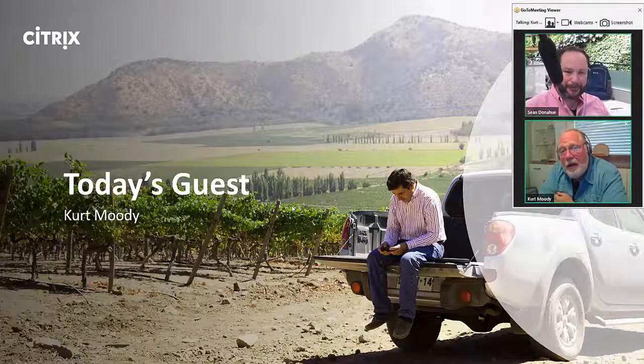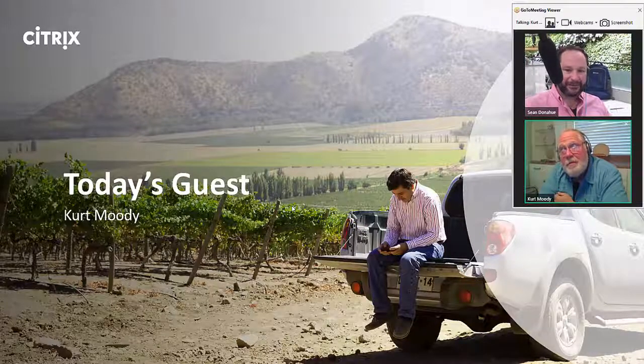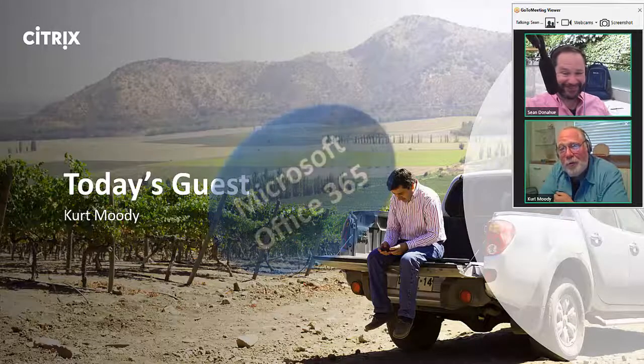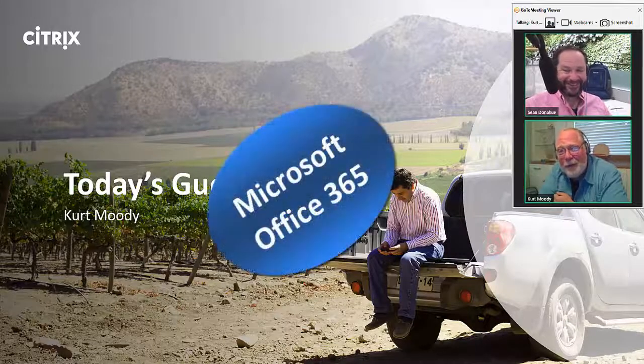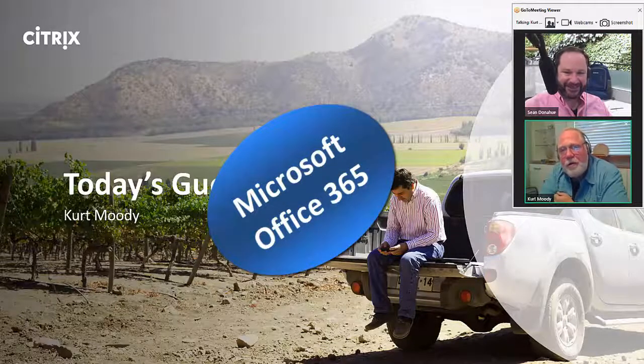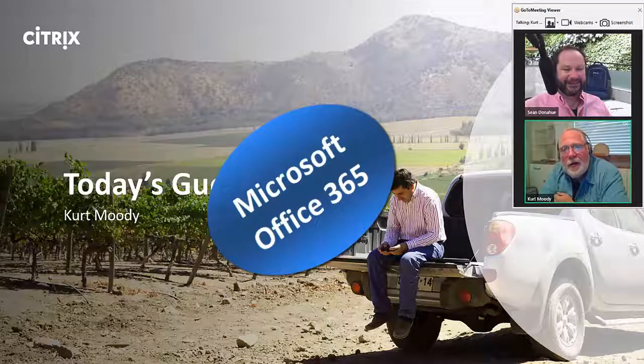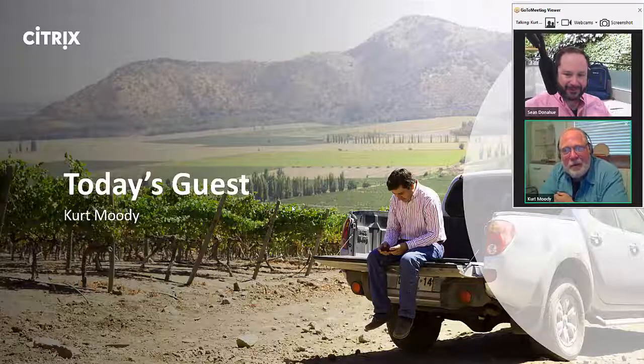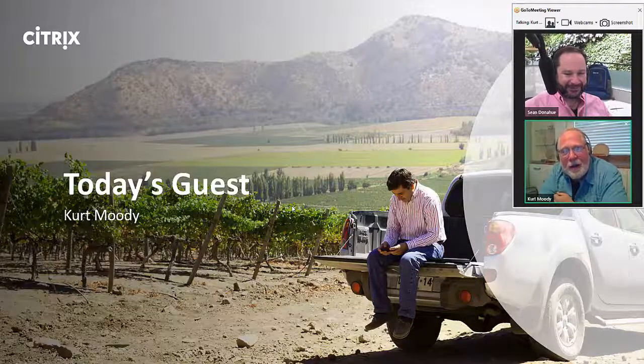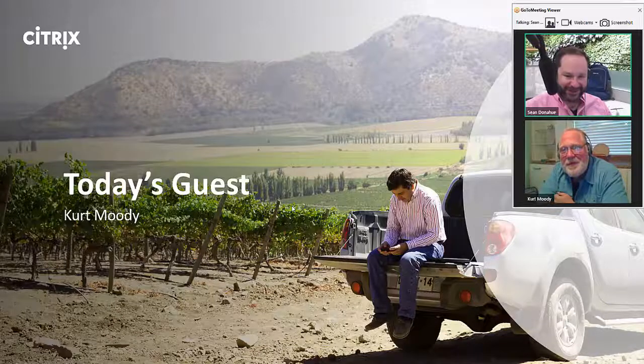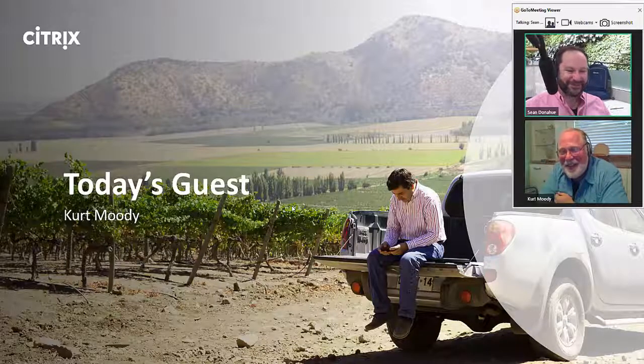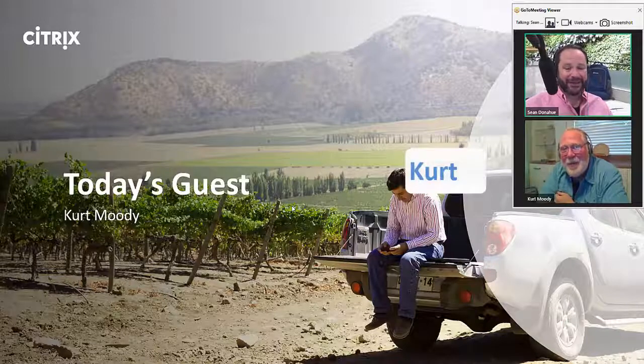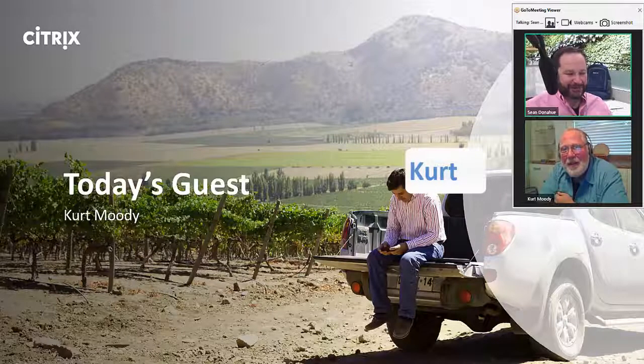We're going to talk about Citrix, Citrix Workspaces. Microsoft Office 365 and maybe a little bit of Microsoft 365 as well. Kind of where we're headed, what we've been doing. And what I'm excited about and my job is to run down the hallways and try to get other people excited about it, too, which it's relatively easy to do with Microsoft. So if you see Kurt running down the hallways of Citrix, watch out because he is excited about Office 365. And I'm glad you're here today because I got some questions about Office 365. I'm sure our audience does as well.